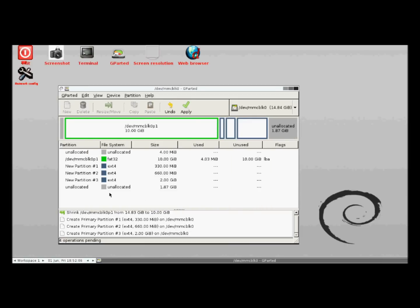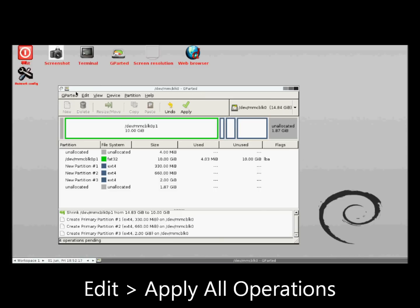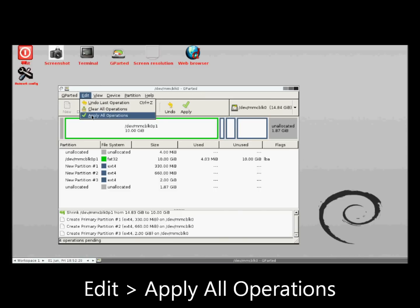Done. So far, I have defined a downsized FAT32 partition and three new EXT4 partitions. However, none of these operations have actually been performed. I will launch them now by selecting Edit, Apply all operations.